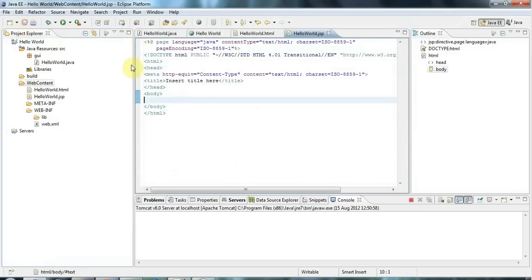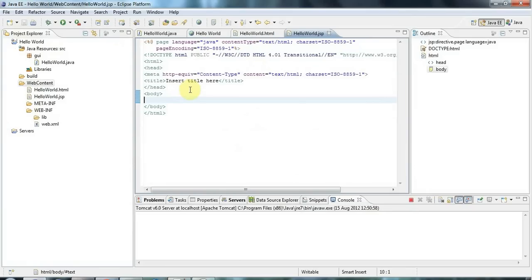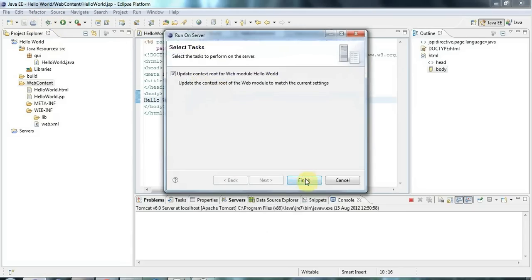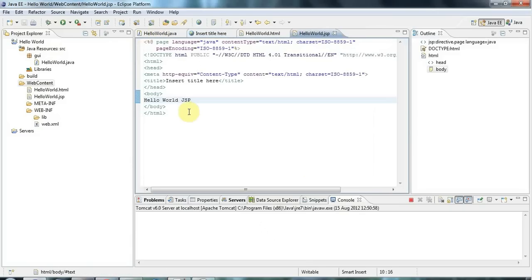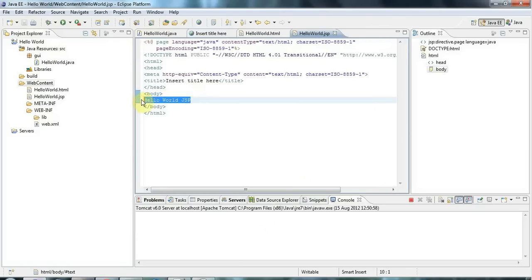This page will actually be compiled into a servlet by your application server. Tomcat in this case is going to compile this page into a servlet before running it. You can type normal HTML here, so I could say hello world JSP, hello world Java servlet page. I could run that already and it's going to do exactly what you expect. You can put all the kind of normal HTML markup in this page. But what you can also do is you can embed Java in this page.